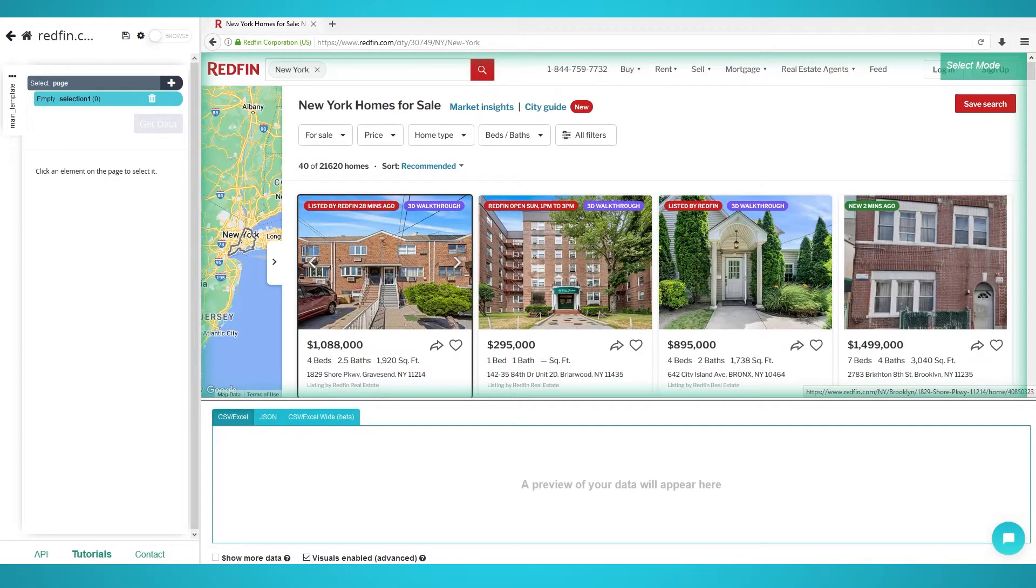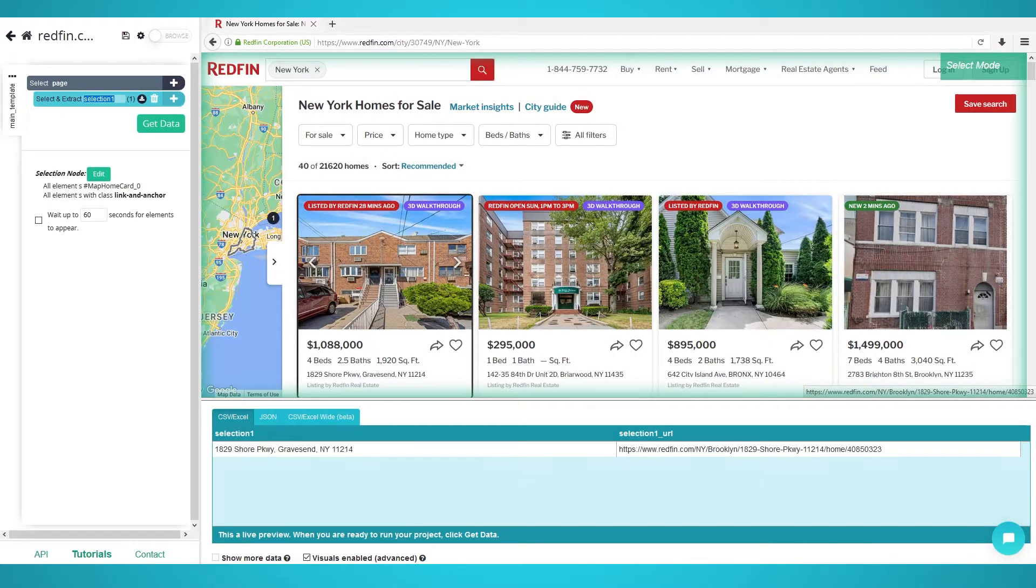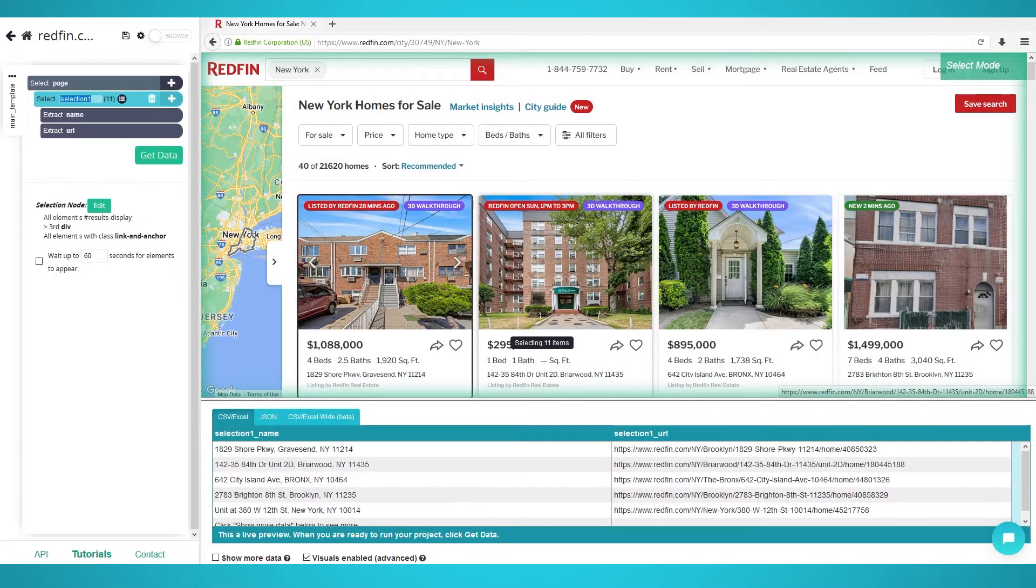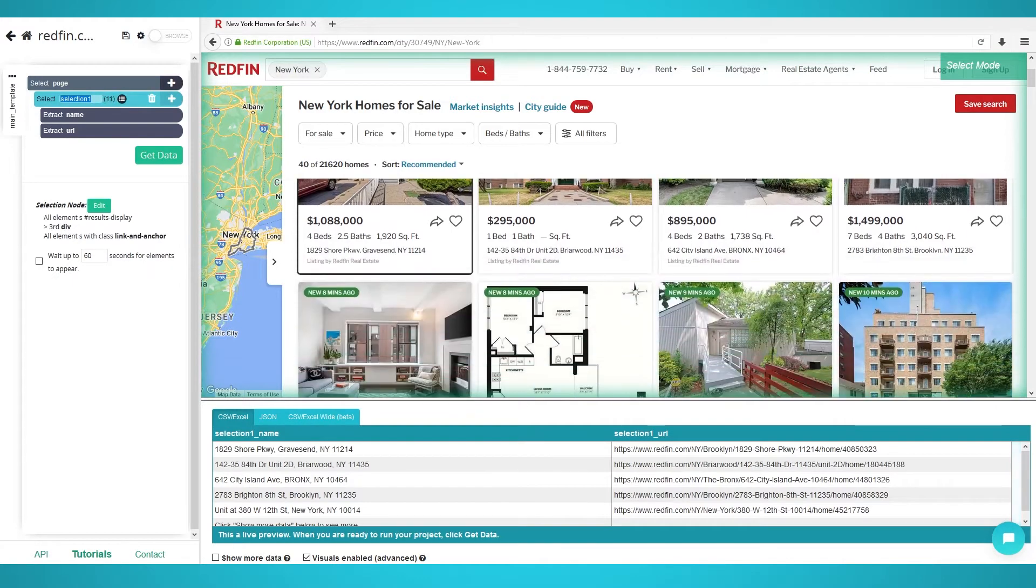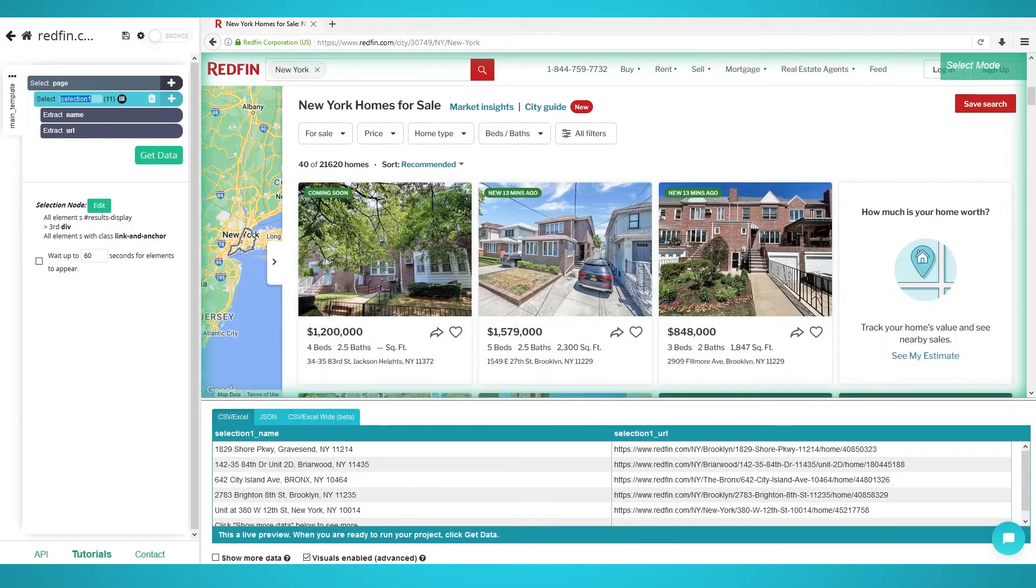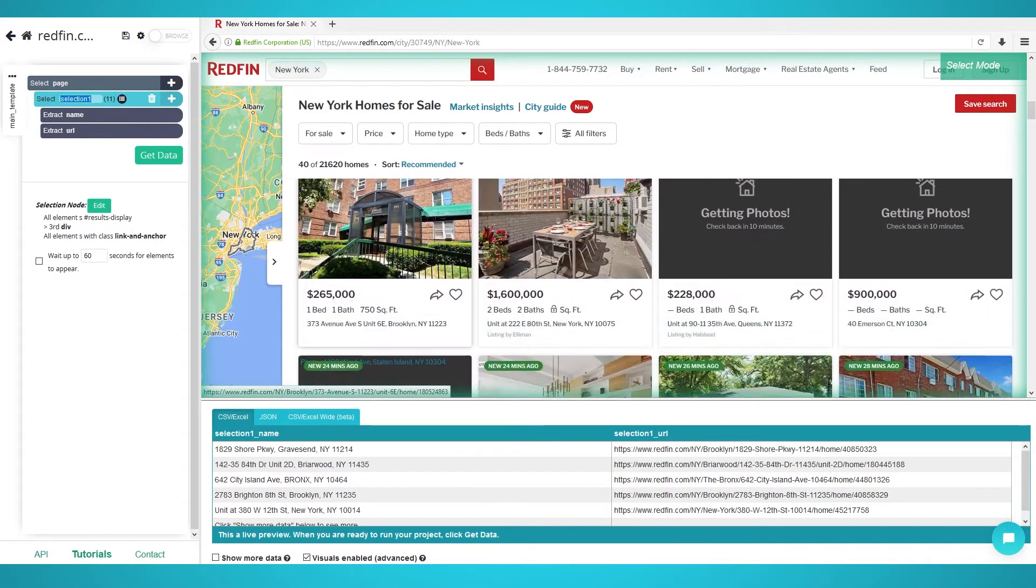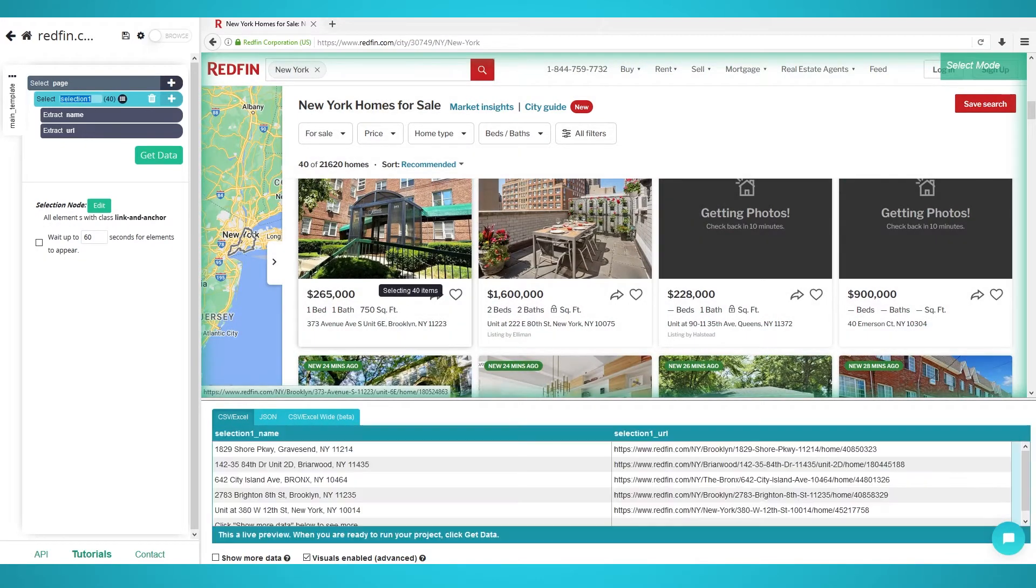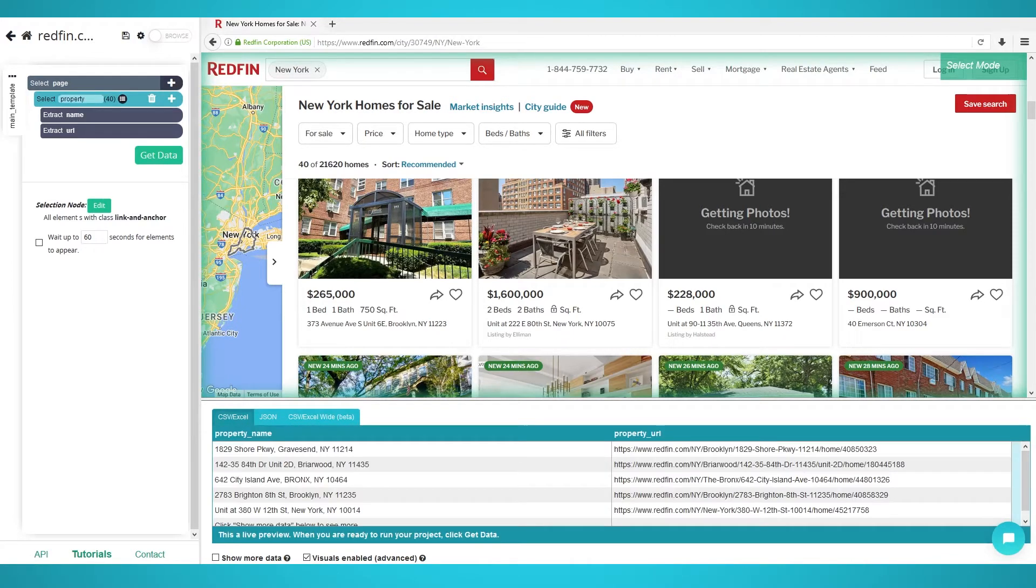Selecting properties. To make your first selection, click the first property's address. To train the Parsehub algorithm, click the next property's address. You will now see 11 listings in the data preview. Scroll down to the 12th listing and click that listing as well. Finally, you should see all 40 properties on the page to be selected. Rename the selection on the left to property.